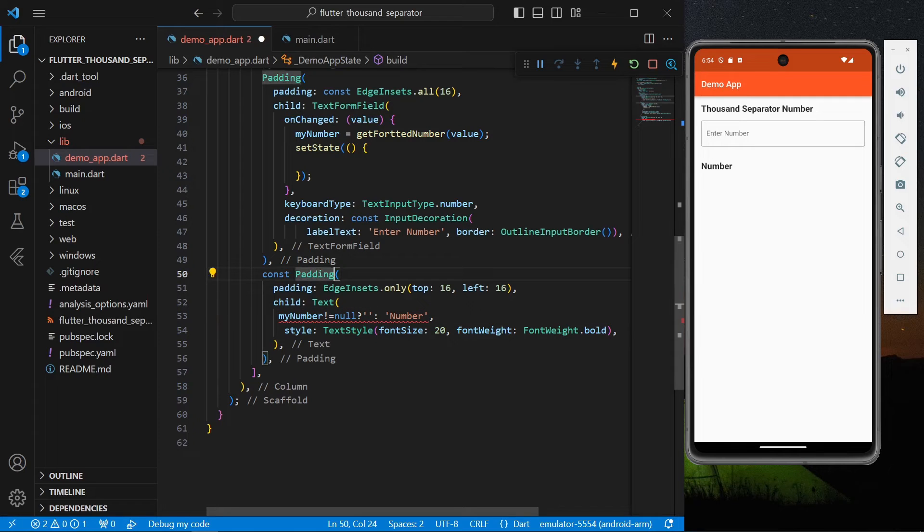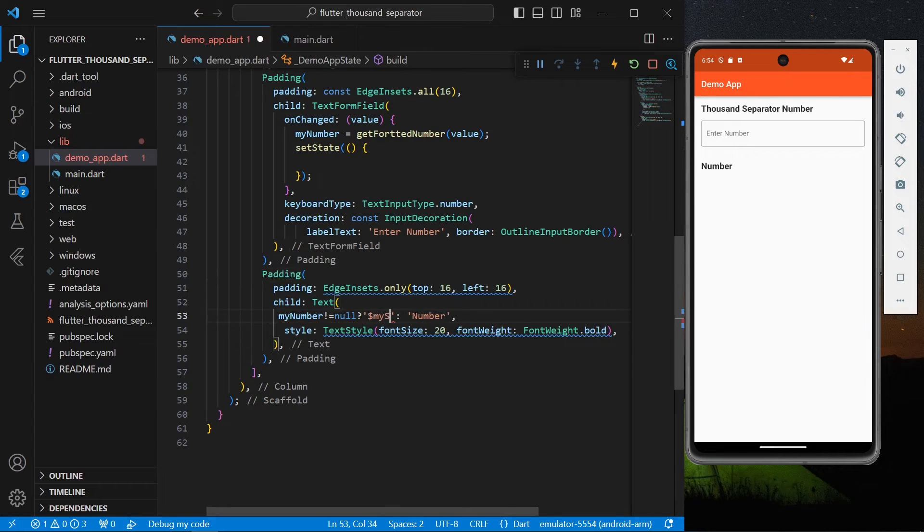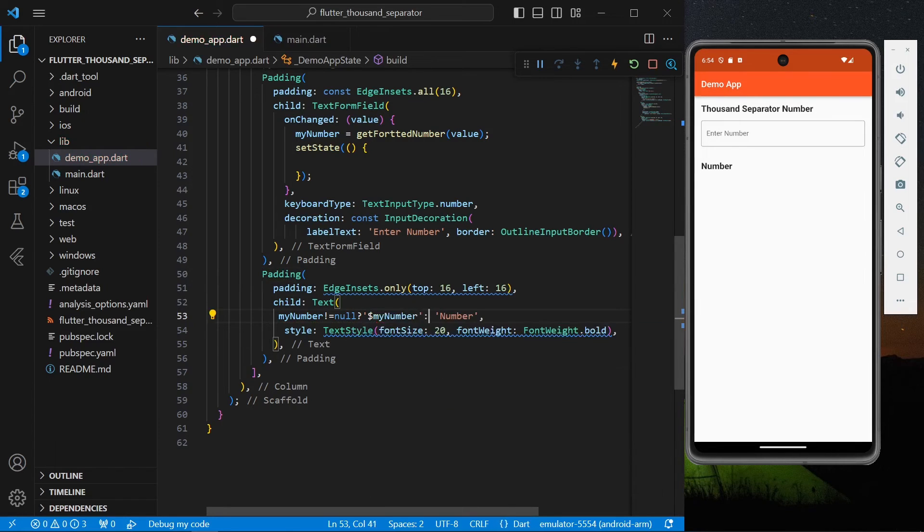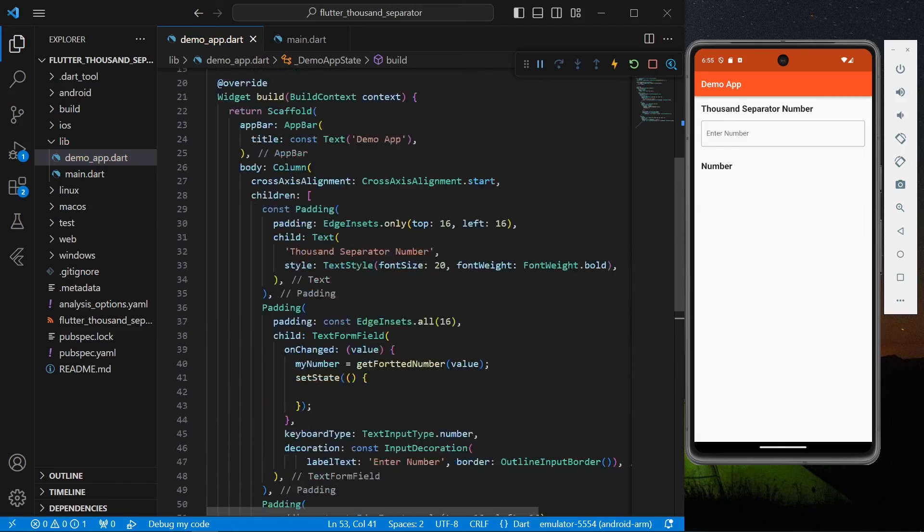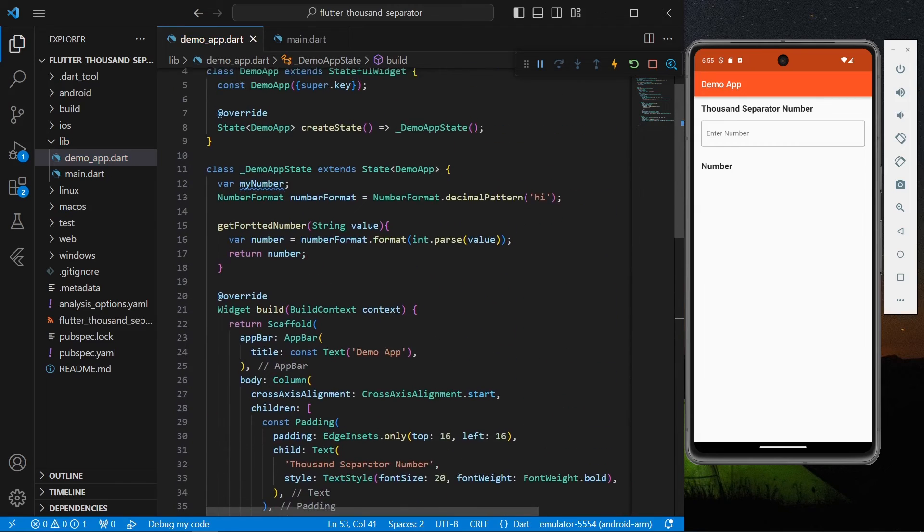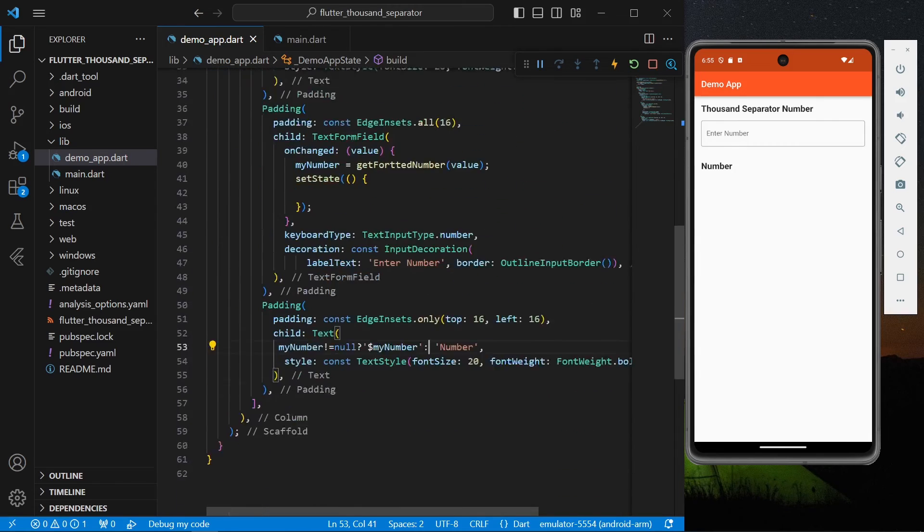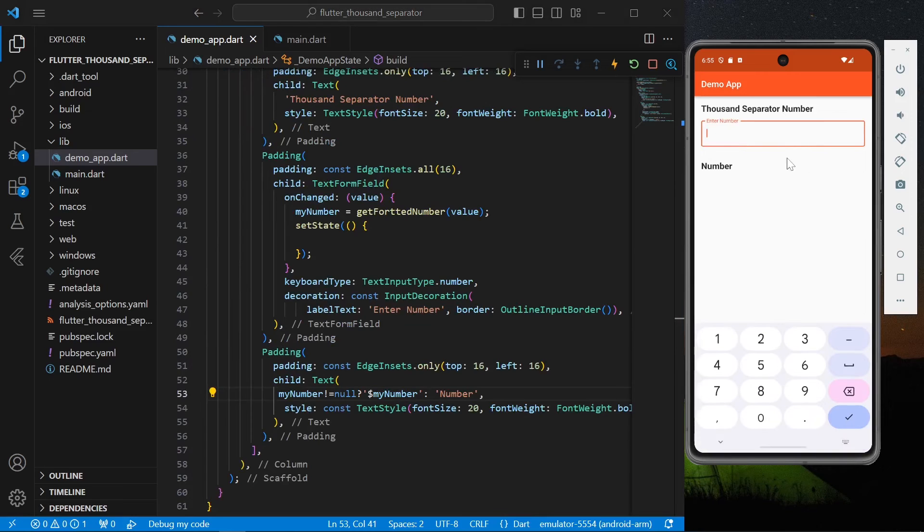Let's see: if myNumber is not equal to null, then we can show our number that is myNumber. Else we'll simply show this text as a number. We'll save our app.